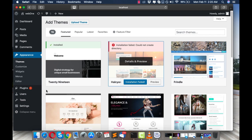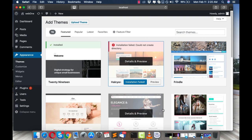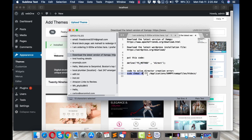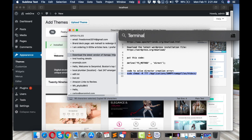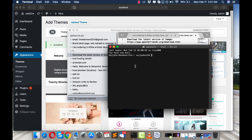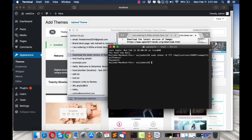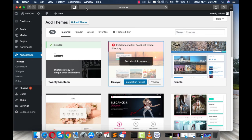You need to give that folder read and write permissions. There are many technical ways to do this, but the easiest way I found is to copy the terminal command — I'll put it in the description. Open your Terminal, paste the command, and press Enter. You'll be asked for your Mac password; enter it. Once it's done, close the Terminal and refresh the page.